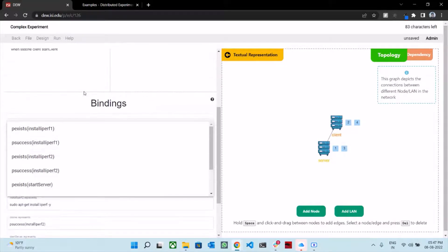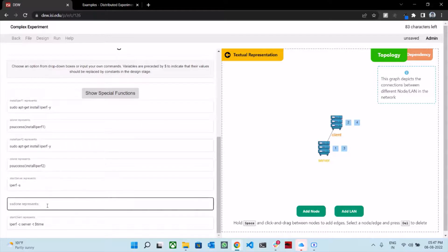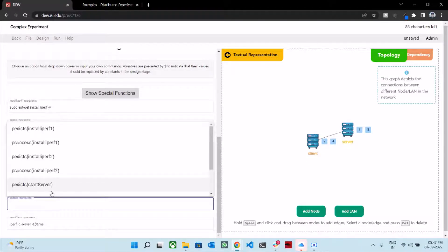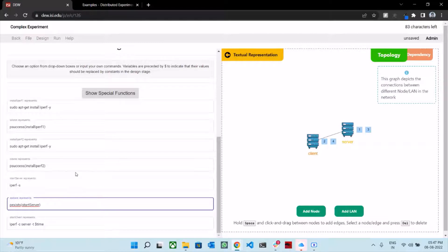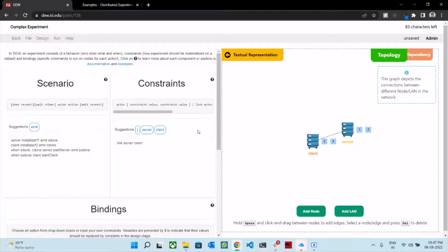The final emit event, ss_done, should imply that the start server command exists on the server node. When the start server command has begun or started execution on the server, we want the client to perform the action start client. So in that case, ss_done should imply bsuccess start server. There you have it — we have defined the complex experiment on the new interface.